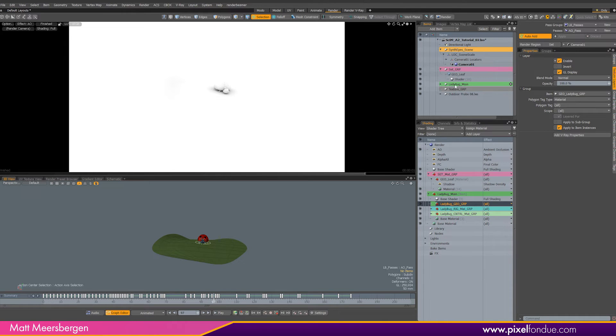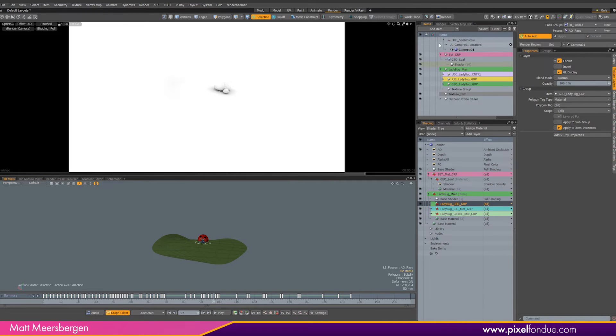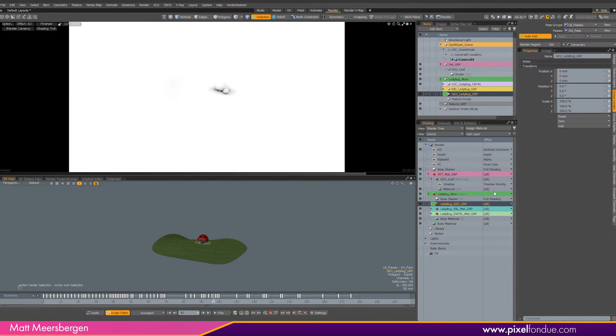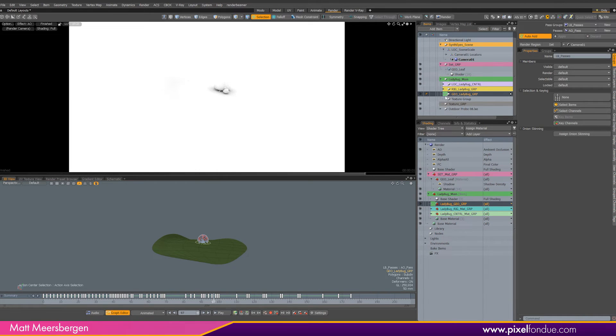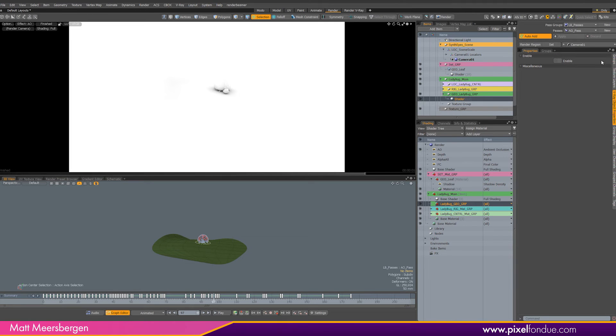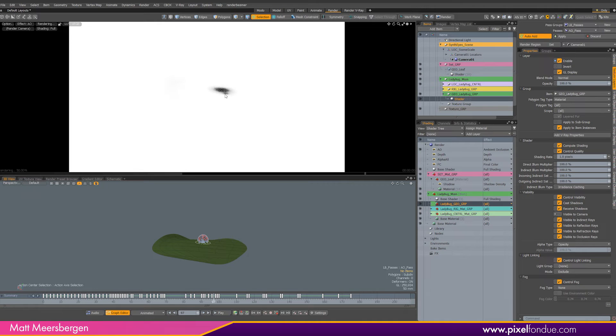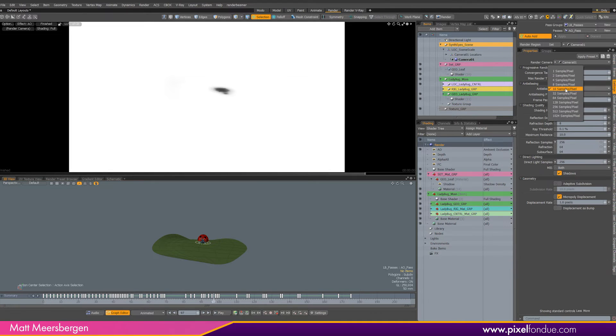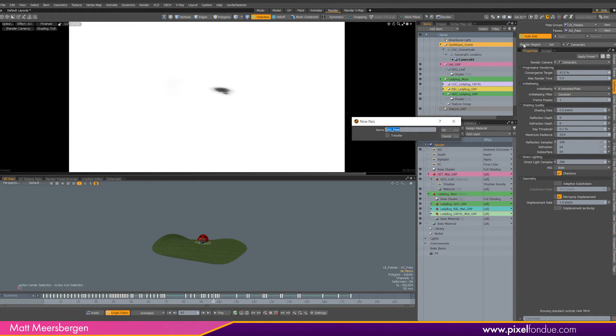For this composite, I only want the AO cast by the character onto the leaf. I don't want the AO for the character, because that's in the final color. So let's add an item shader to the Geo folder containing the mesh items of the ladybug. So now I can control the visibility of all the character's mesh items with one shader. Go into the texture layers tab and turn on visible to camera. Now we only see the AO on the leaf. We can turn down the anti-aliasing as well. Click apply, and then let's move on to the next pass settings.